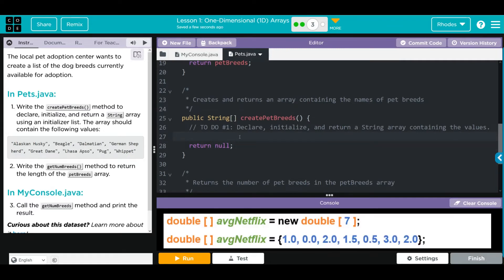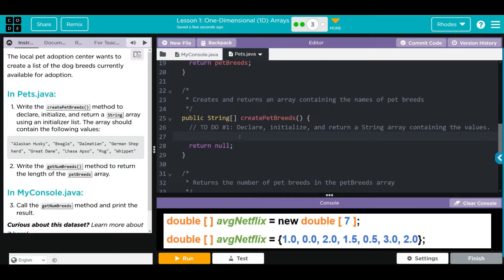Remember how we write an array with elements to initialize? We do our data type, square braces, array name, just like we declare an empty array. We use equals, and this time we don't use new. We use curly braces and whatever we want to store. If we're doing a string, we're going to put words; ints, integers; doubles, doubles.